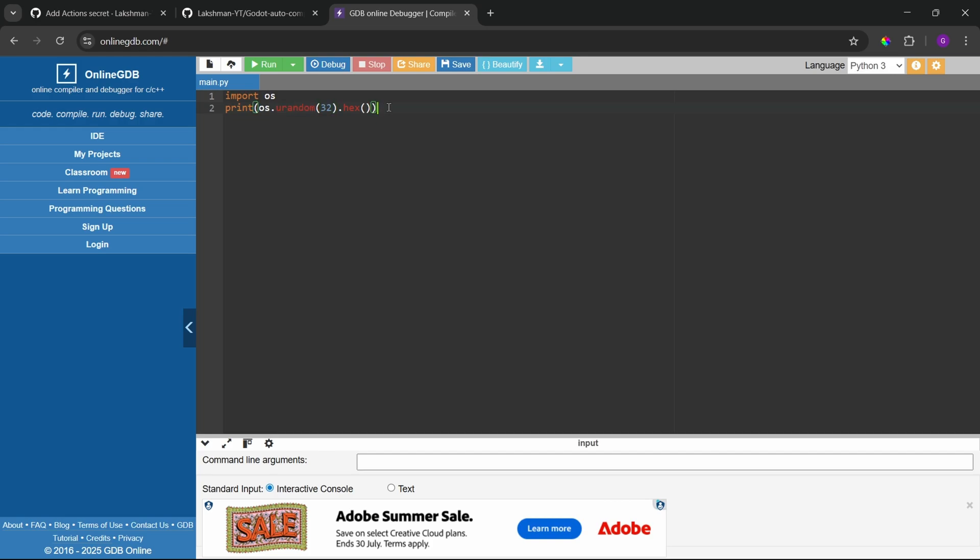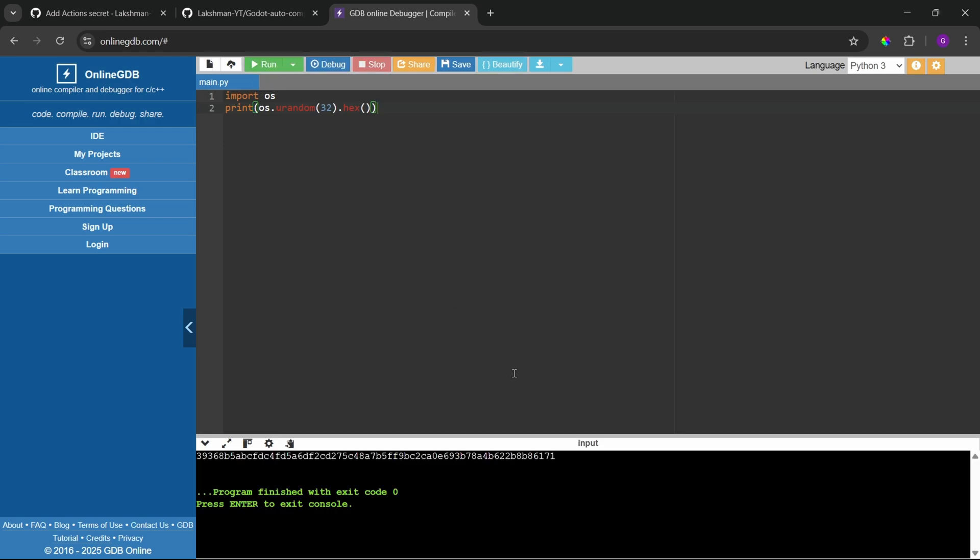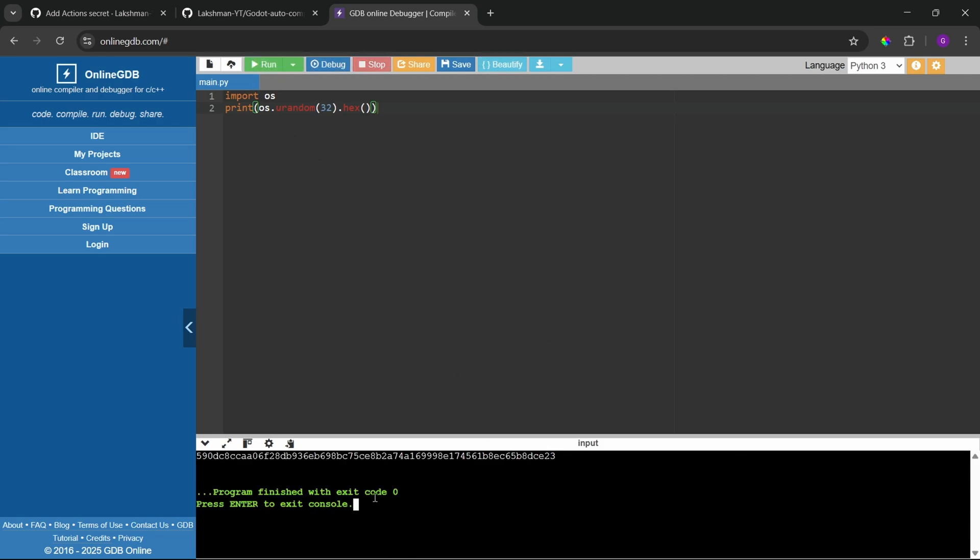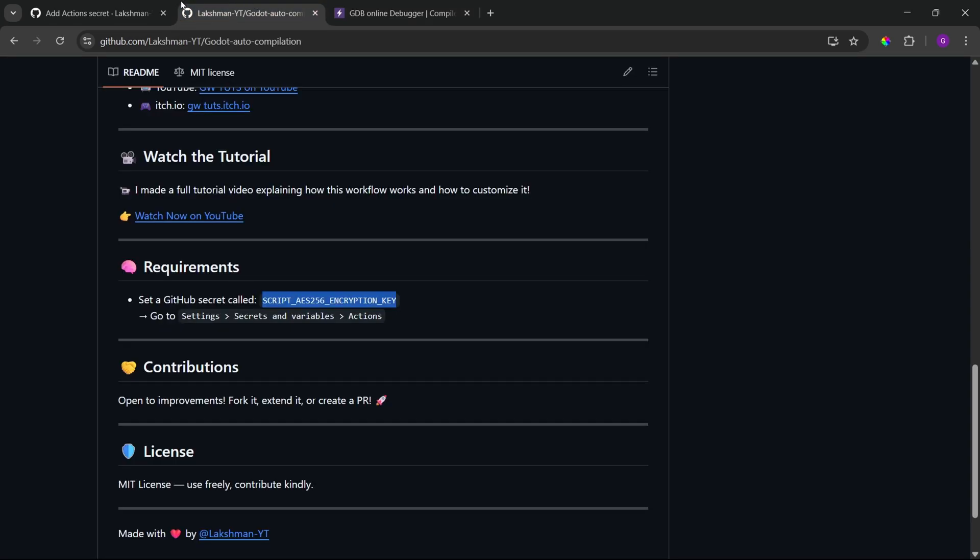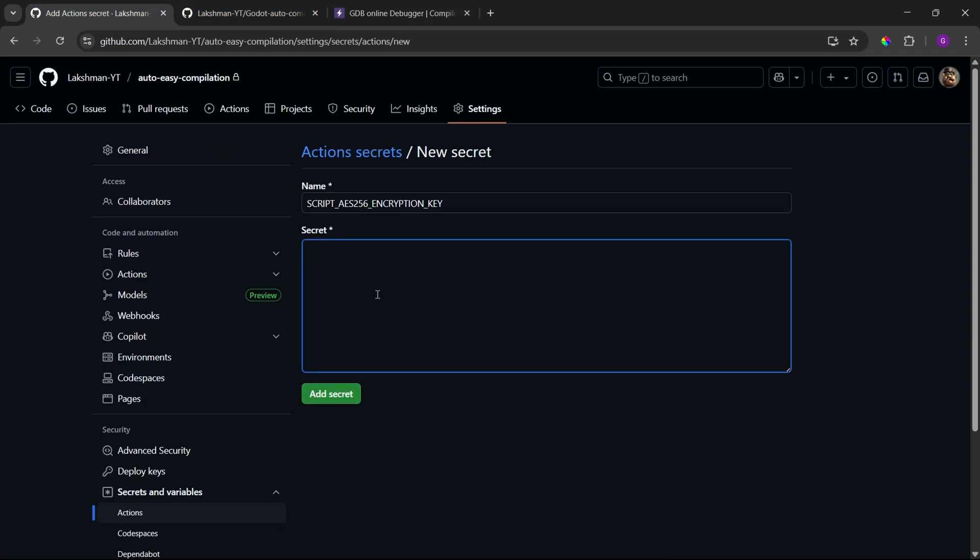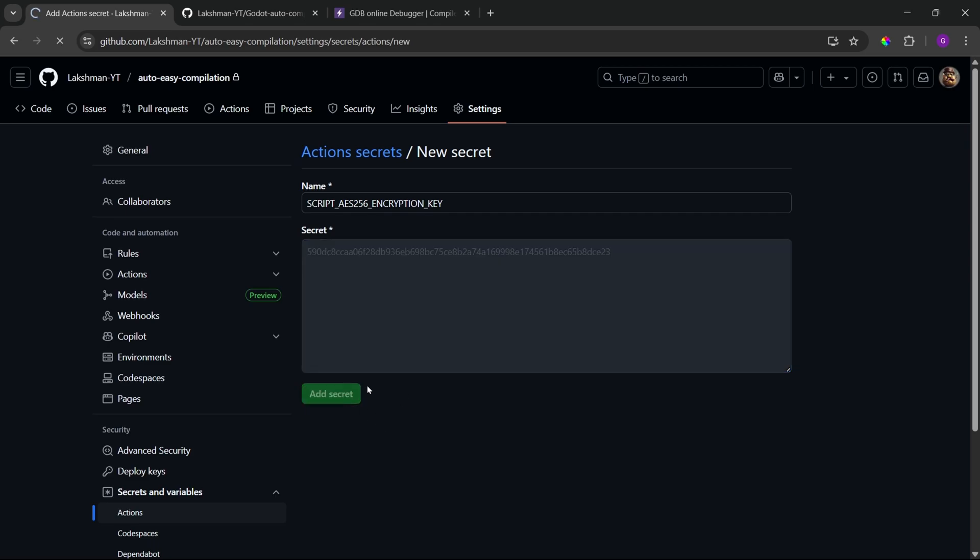Here we need to just write two lines of code and I am just generating a random one. But, as I said, you can generate your key from any string. Alright. So, let's run the script. And, it generated a random 256 key. And, if you don't wish then you can just click on run again to generate a different key. And, let's copy this key. And, let's paste it in this secret box. Alright. So, now click on add secret.